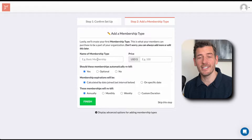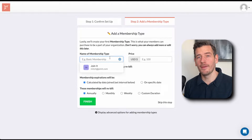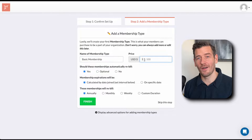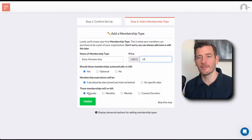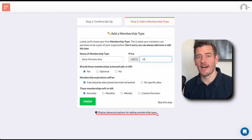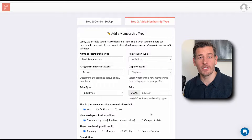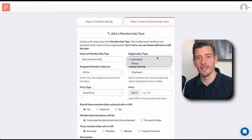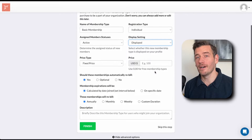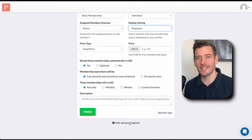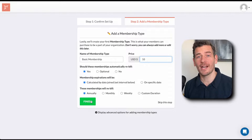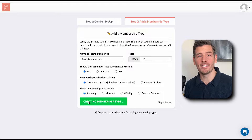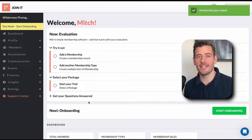This can be skipped, but since it's easy to do, I'm going to go ahead and fill it out. Here I'm creating a membership type called basic membership. It costs $10 and it automatically rebills every year. If you're into the real nitty gritty, there are advanced options where you can select things like different registration types, display settings, and much more. But let's stick with the basics and get this created — you can always come back to edit it later. After this step is done, you'll be taken to the dashboard.